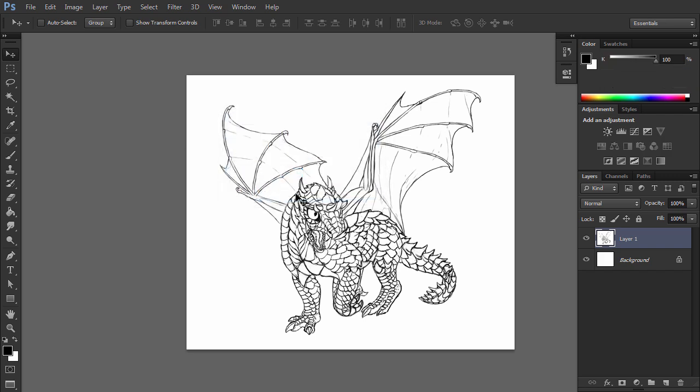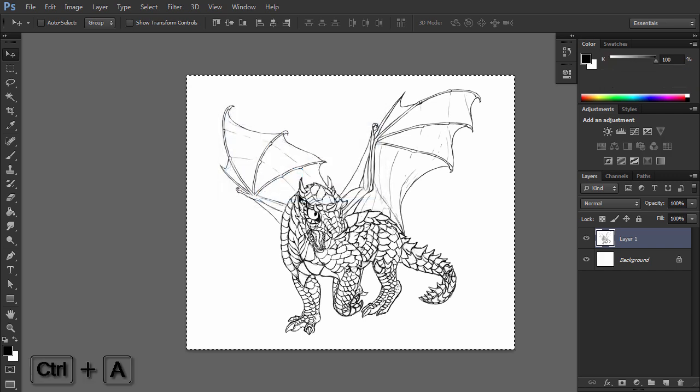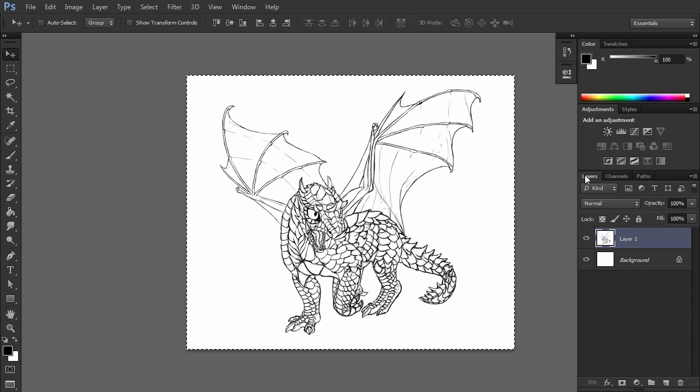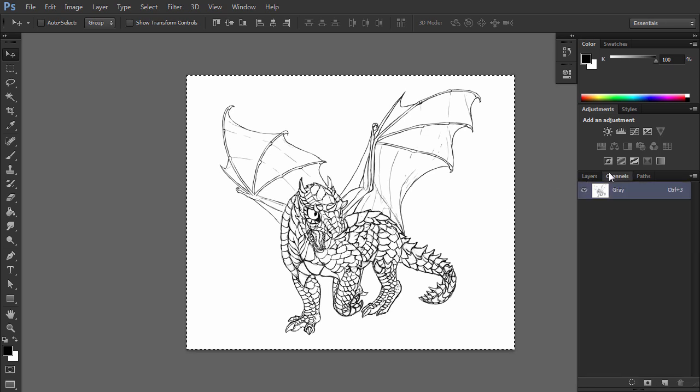Select the whole picture with Ctrl A. Copy it. Go to the Channels panel. You can find it next to Layers, and if it's not there, simply open it with Window, Channels.